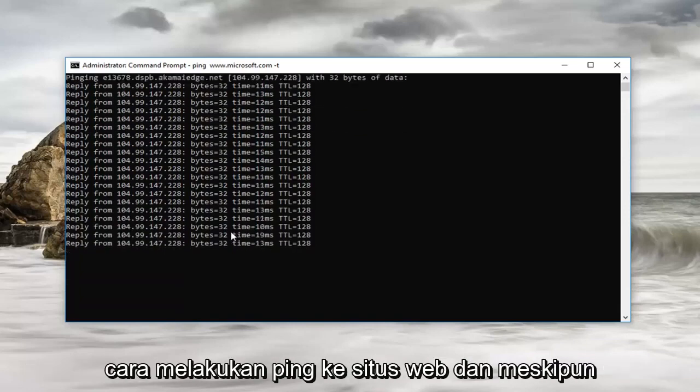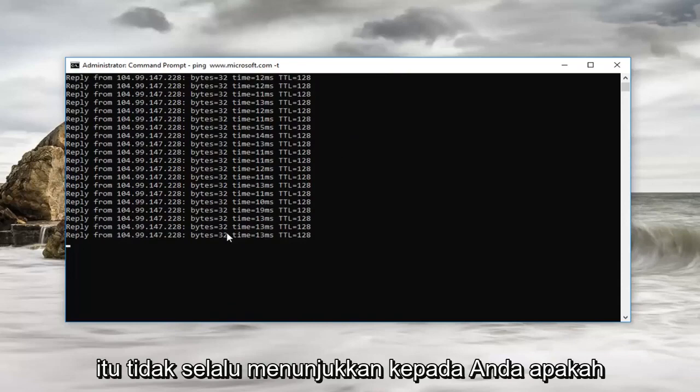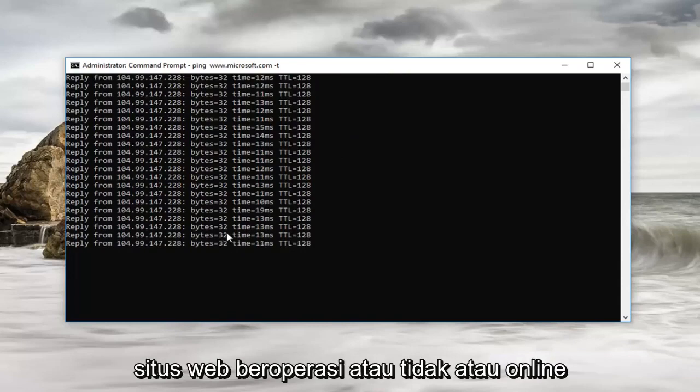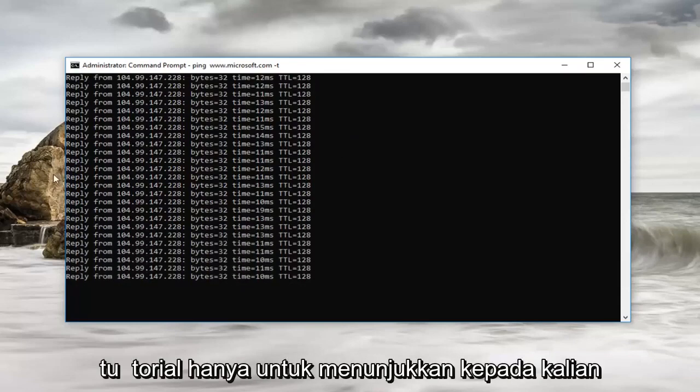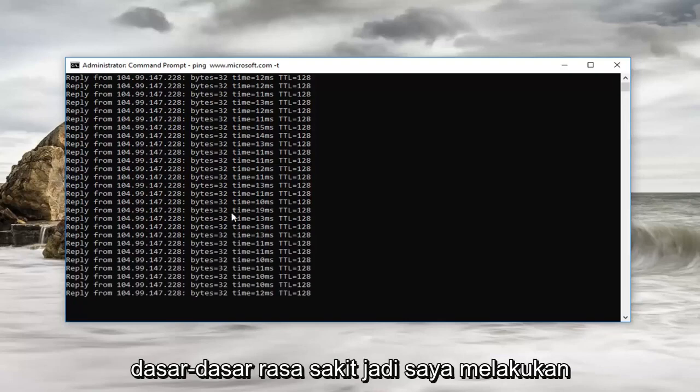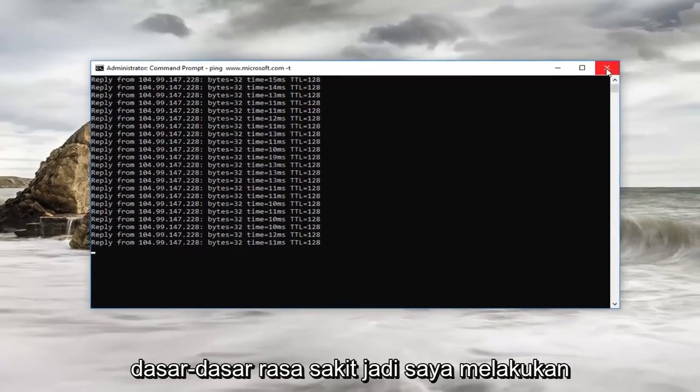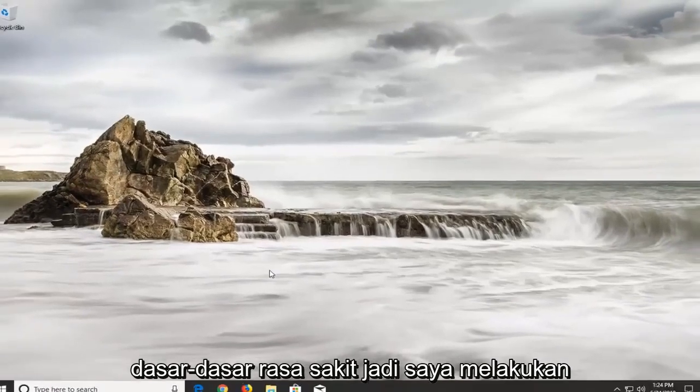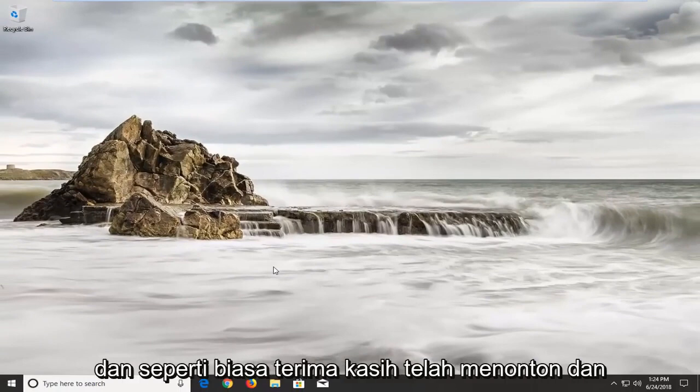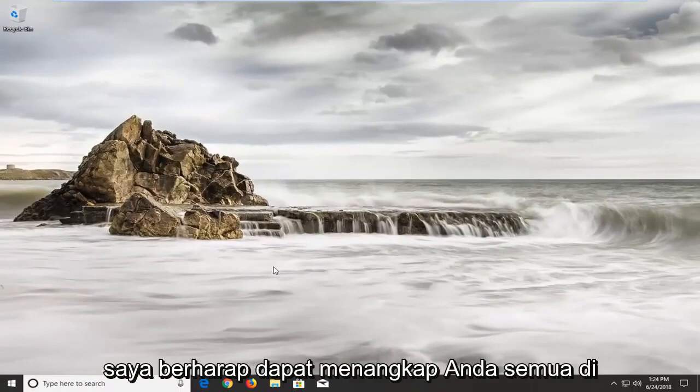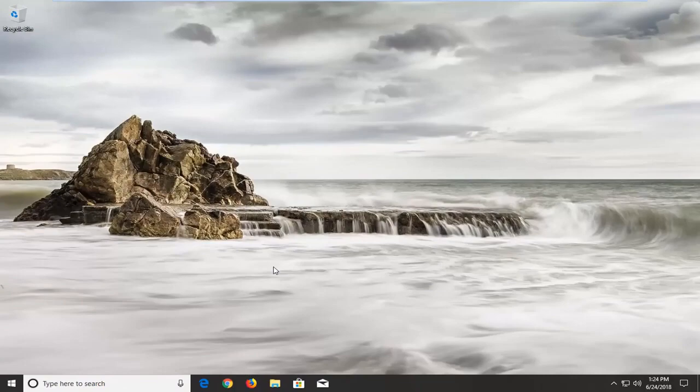And even though it won't necessarily show you if the website is operational or not or online, this is definitely an interesting little tutorial just to show you guys the basics of pinging. So I do hope this brief tutorial was able to help you guys out, and as always thank you for watching and I do look forward to catching you all in the next tutorial. Goodbye.